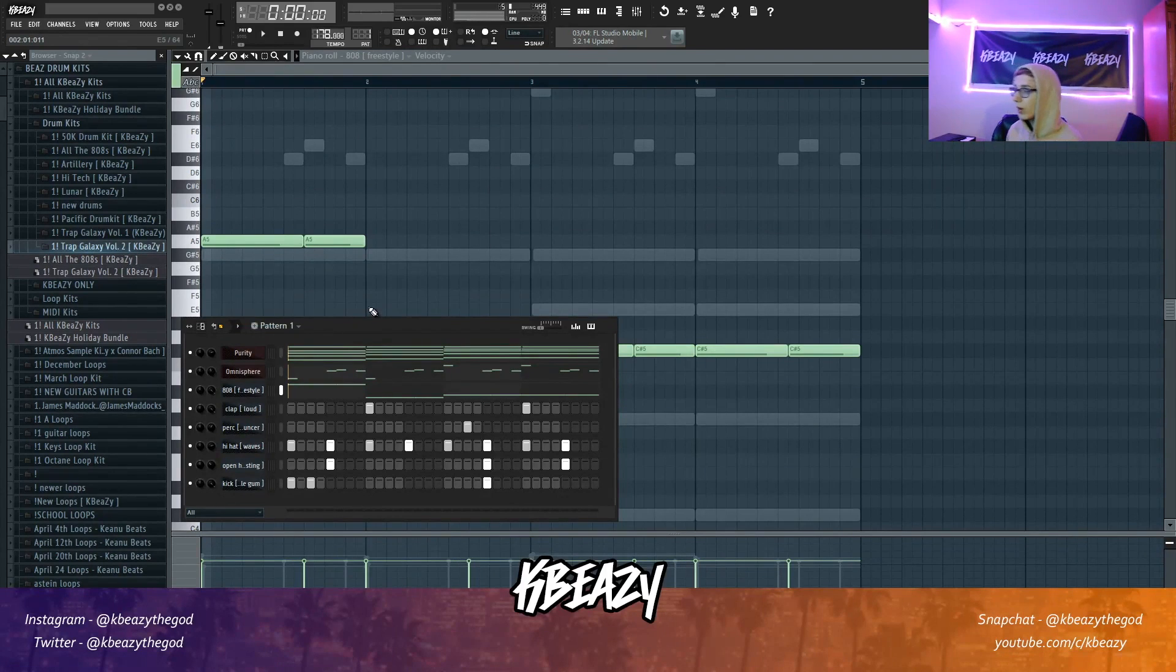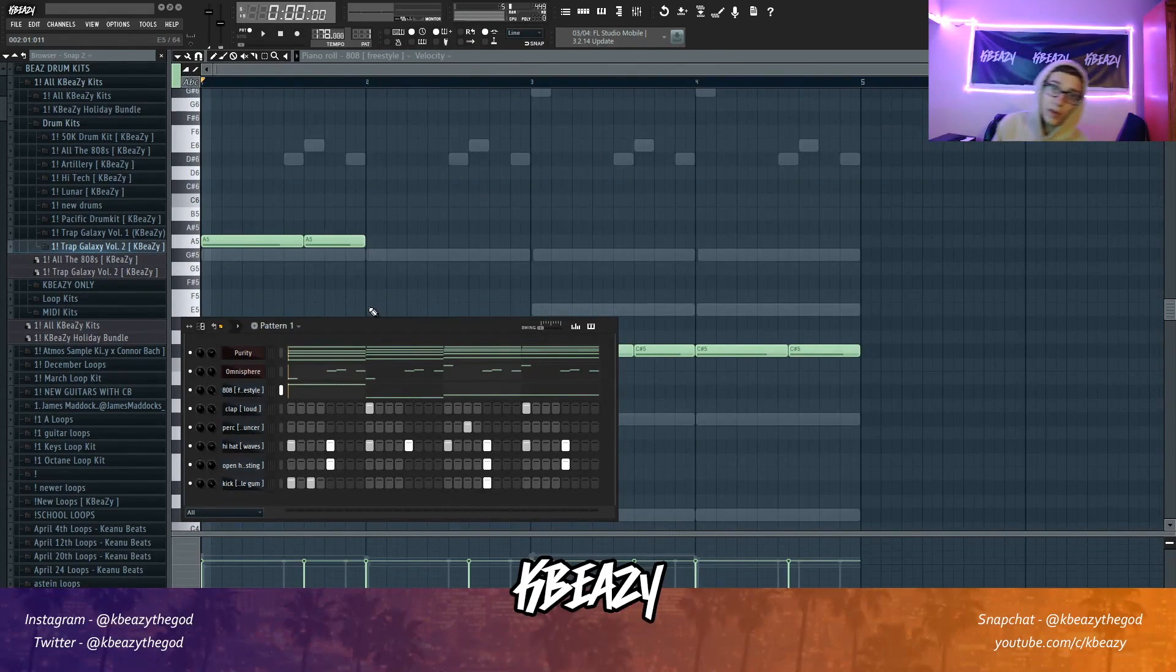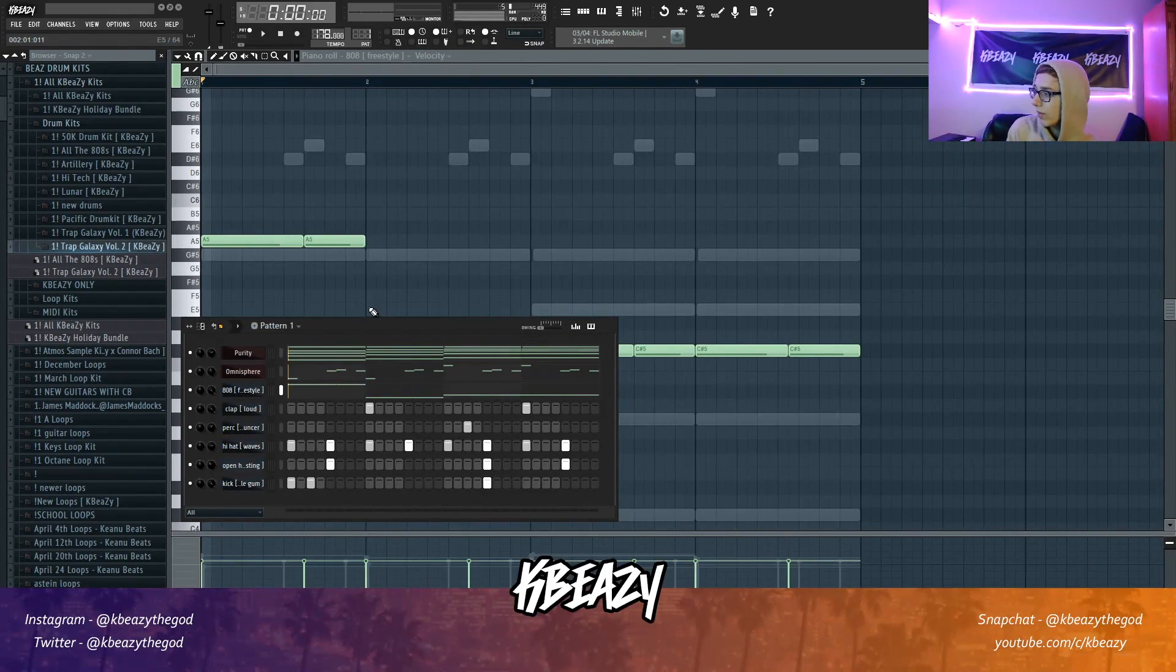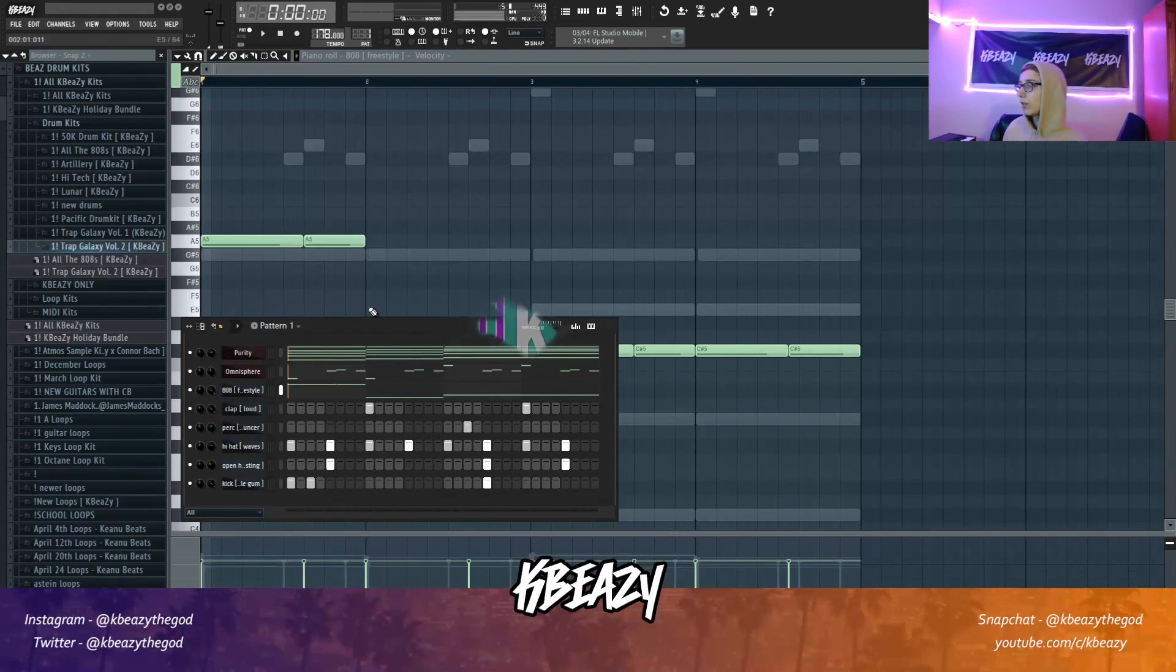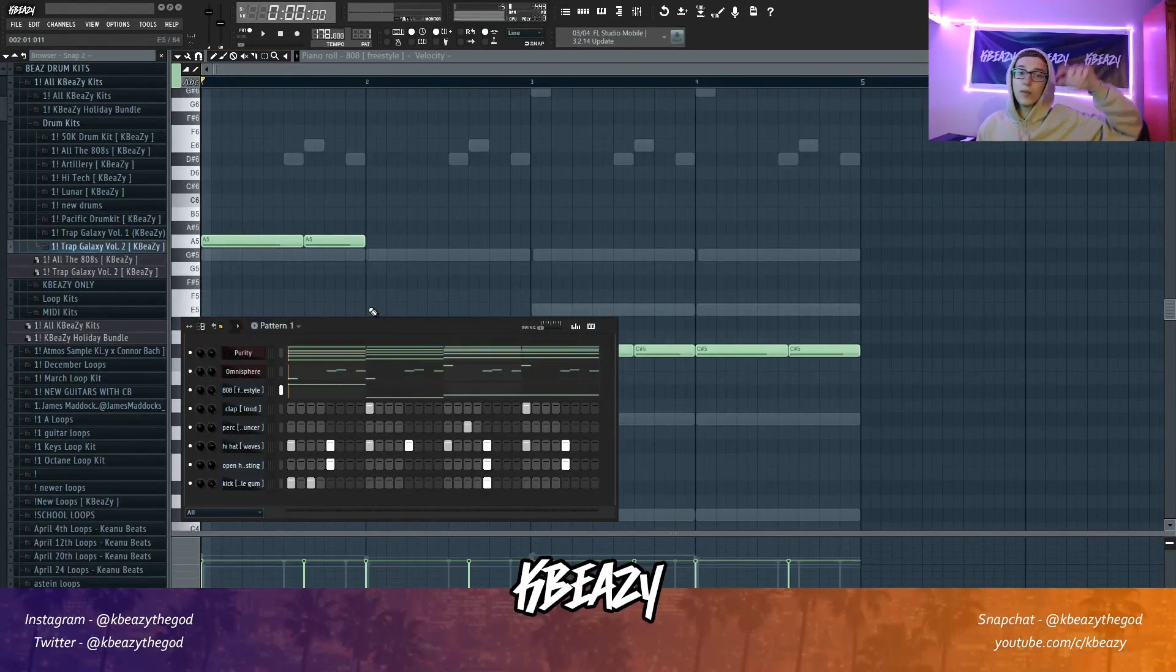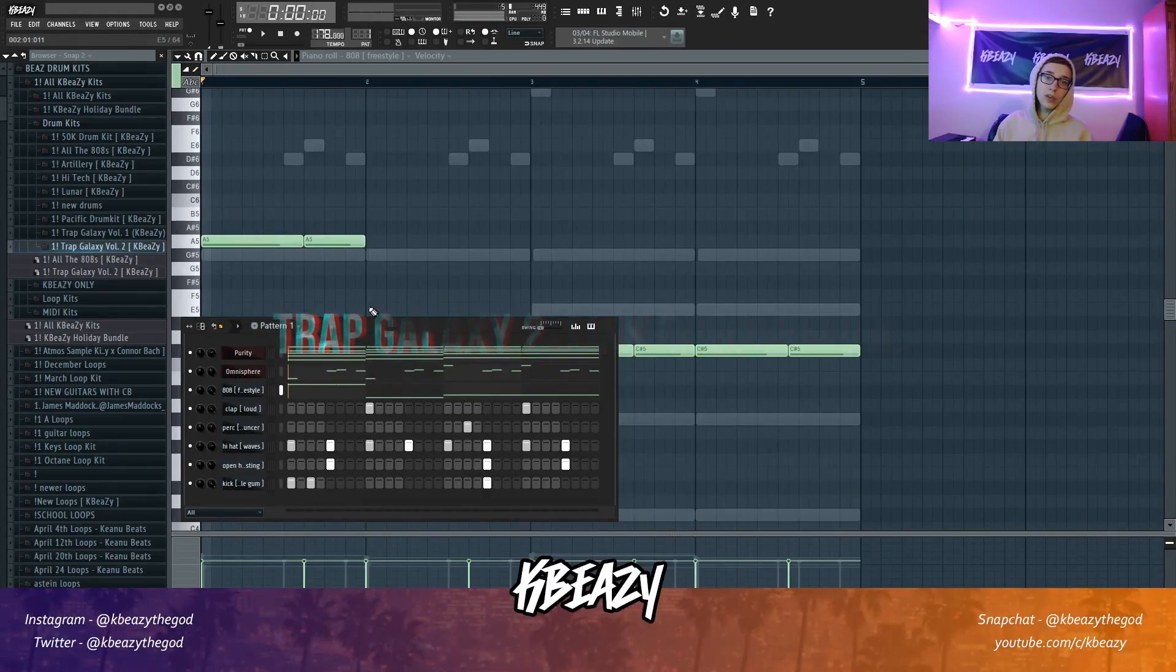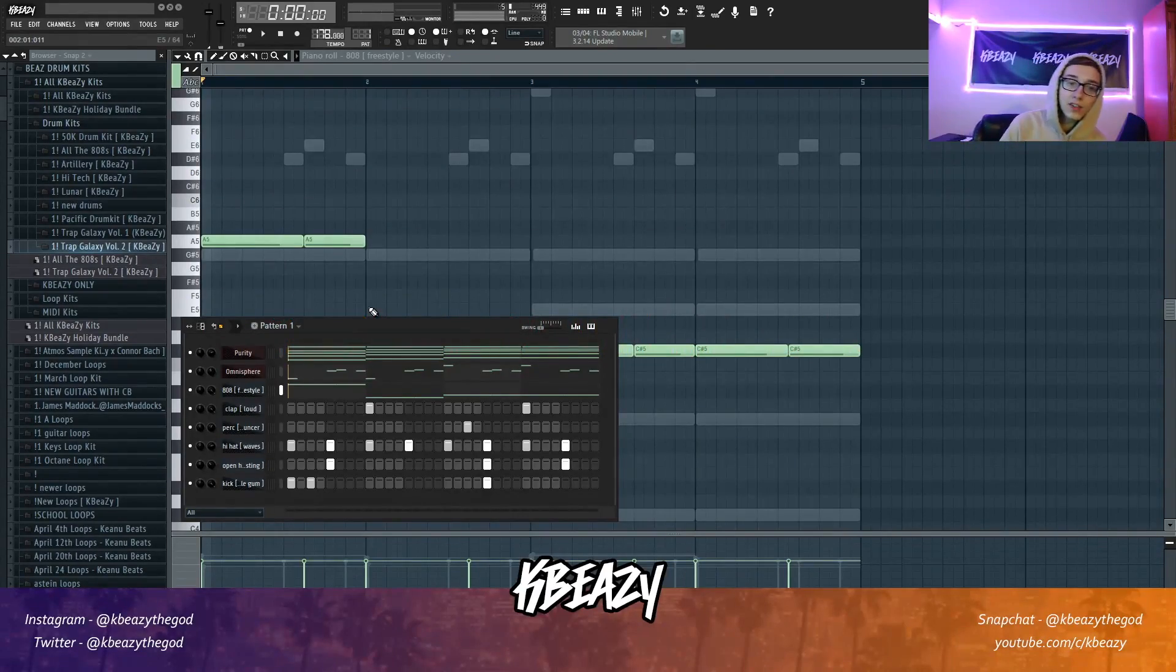But yeah, that's gonna be it for this tutorial. If you guys enjoyed, make sure to like and subscribe so you can stick around for more videos, and comment below what videos you wanna see from me. But yeah, that's gonna be it for me. Make sure to head over to my Instagram, Snapchat, and Twitter and give me a follow at KBZthegod. If you want any sounds I use in this video, link's in the description. But yeah, that's gonna be it for me, hope you guys stay fired up, and James, let the beat play.